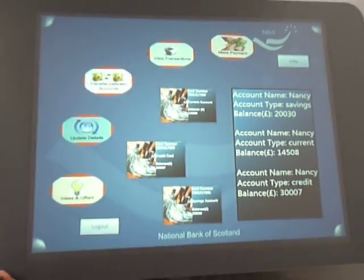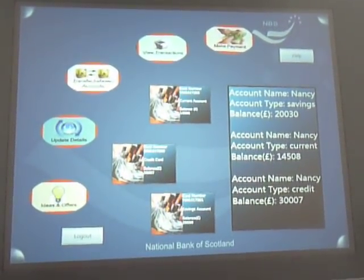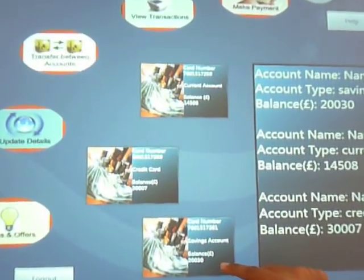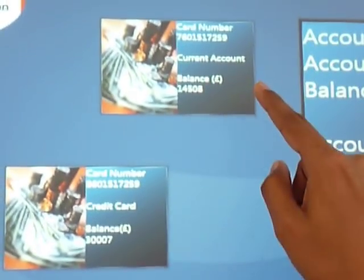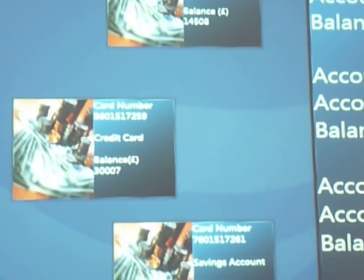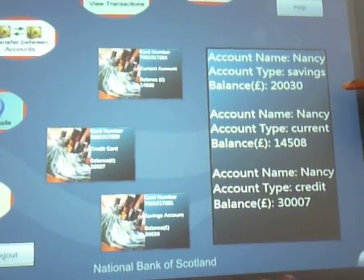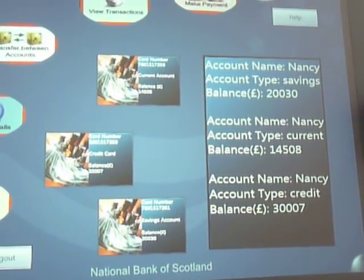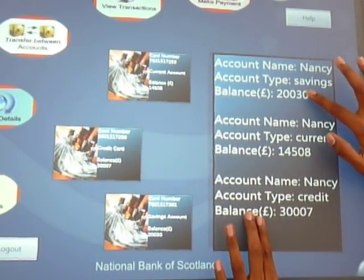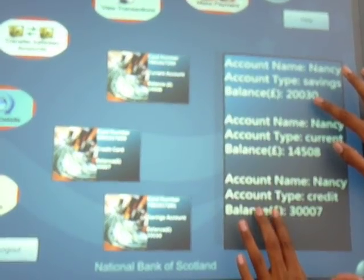This is the main screen shown after the customer successfully logs in. Here you see three cards, each representing one of the accounts Nancy is holding. You can see a current account, credit card, and savings account. There is also an information box providing a brief summary of all the accounts Nancy is holding. She can scale it, make it big or small, as per her comfort level.